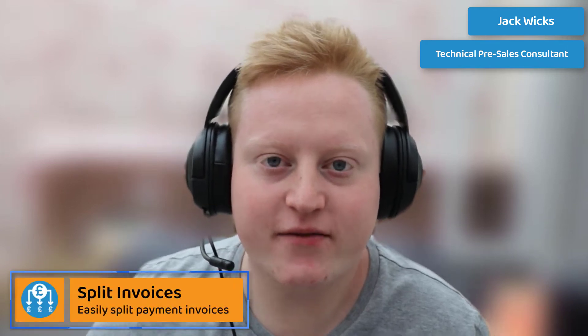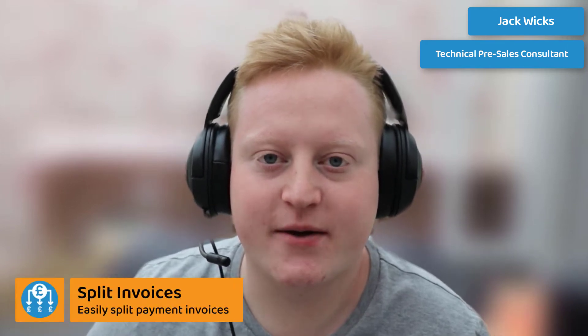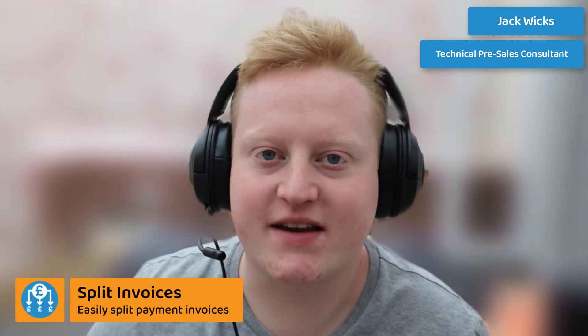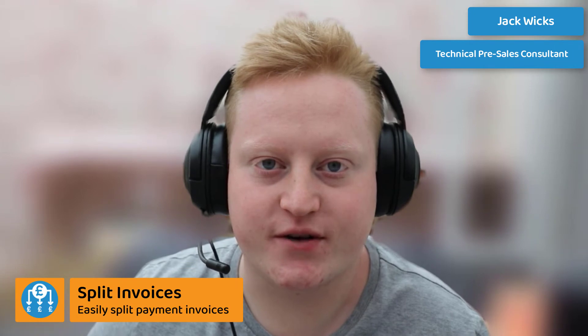Hi all, it's Jack from Preact here and today we're going to be looking at Preact's split invoices solution.